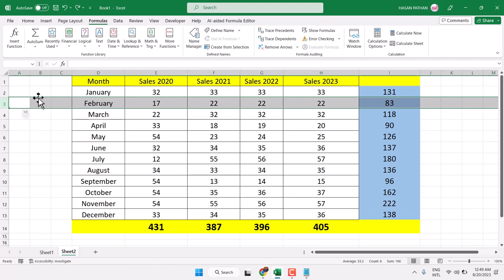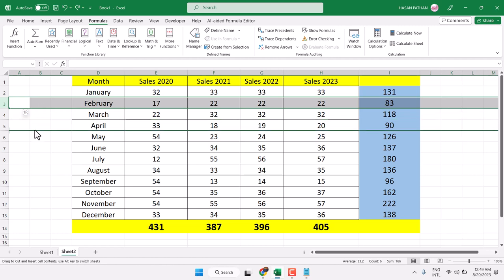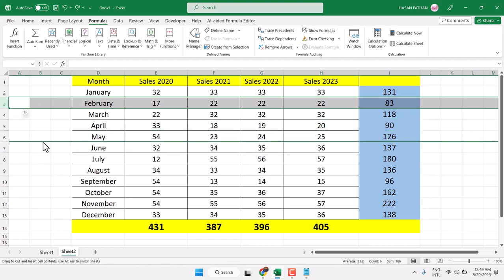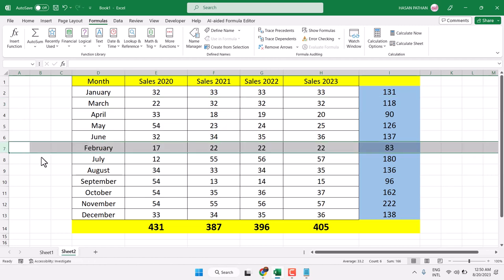Now keep your cursor on the border of that line. Pick and drag it anywhere you want to keep this row. Like I want to keep this February row after June. Now drop it.